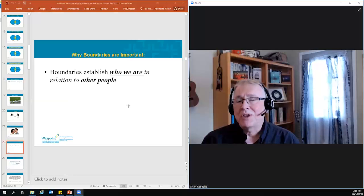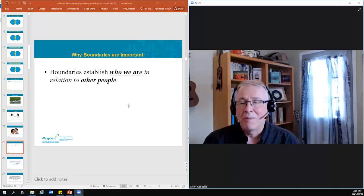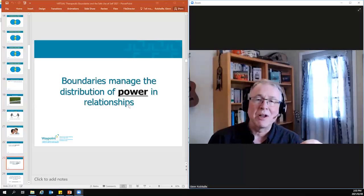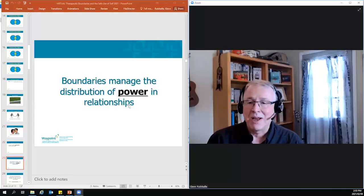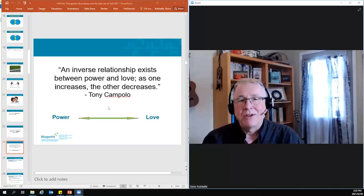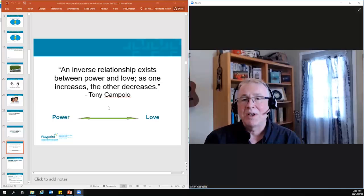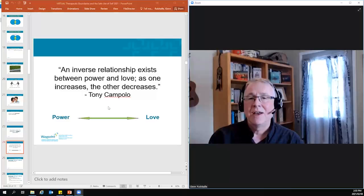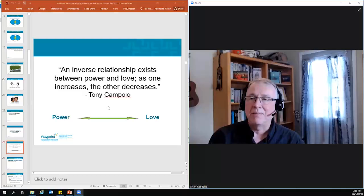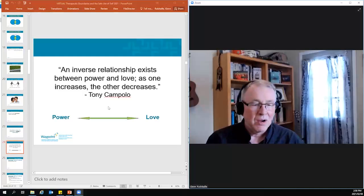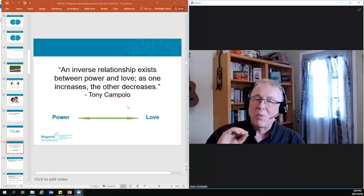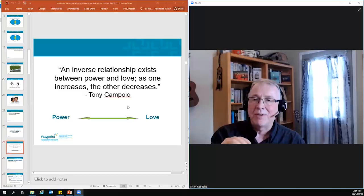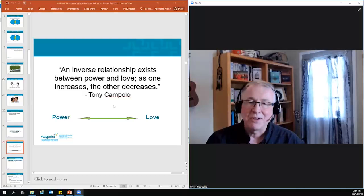So the reason boundaries are important is they help to establish who we are in relation to other people. Boundaries also manage the distribution of power in relationships. And let's be clear, in every relationship, there are power dynamics. There's always a power dynamic. And what Tony Campolo said about that is that there's an inverse relationship between power and love. As one increases, the other decreases. And what that essentially means is that when you're asserting yourself, and sometimes we need to do that in all of our relationships, in parenting, in caregiving. Sometimes when you have responsibilities in the workplace, you have to assert yourself to those who are accountable to you for something. But what we need to understand is that when we are doing that, when we are asserting ourselves, the other person is feeling less cared for. So that's an important principle to keep in mind, as we'll see in a few minutes.